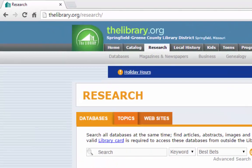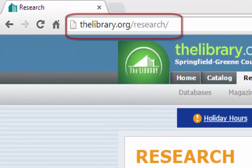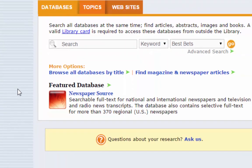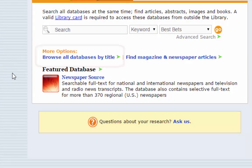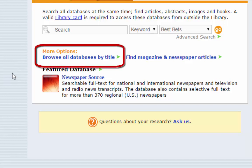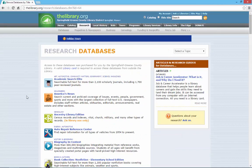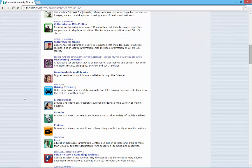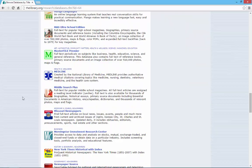First, go to the library's research page by typing thelibrary.org/research into your web browser's address bar. Next, select Browse All Databases by Title to view a complete list of library databases. These databases are arranged alphabetically.